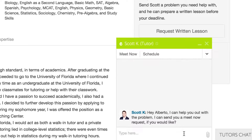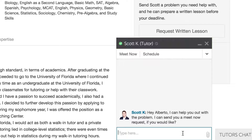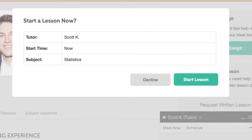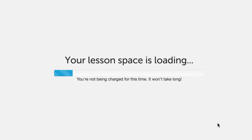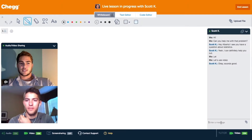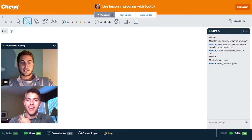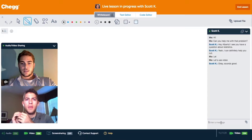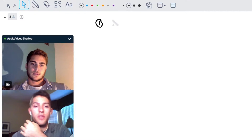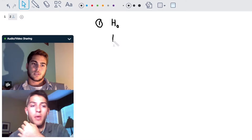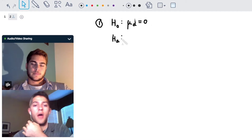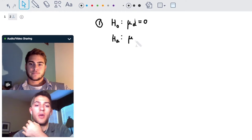Once the tutor and student agree to connect, they can begin the lesson. Tutors and students connect through a collaborative workspace where they can talk, write, and share relevant documents and images with each other, with everything being saved to the CHEG cloud so they can reference it later.